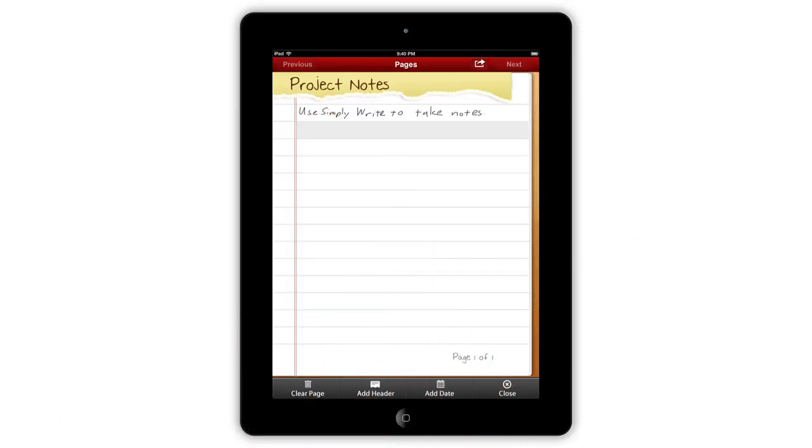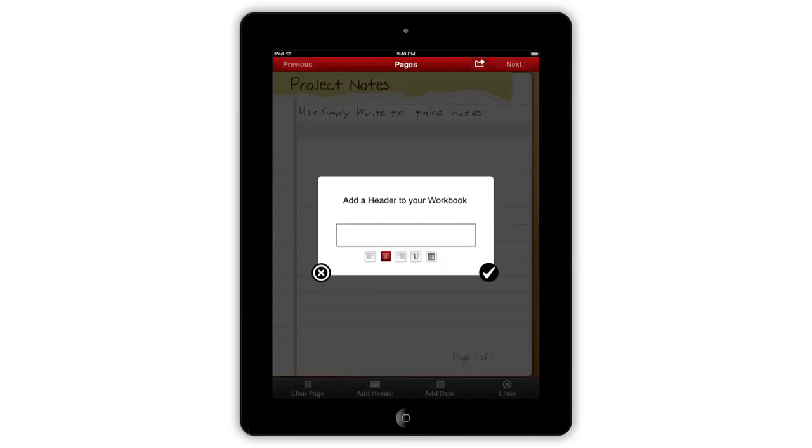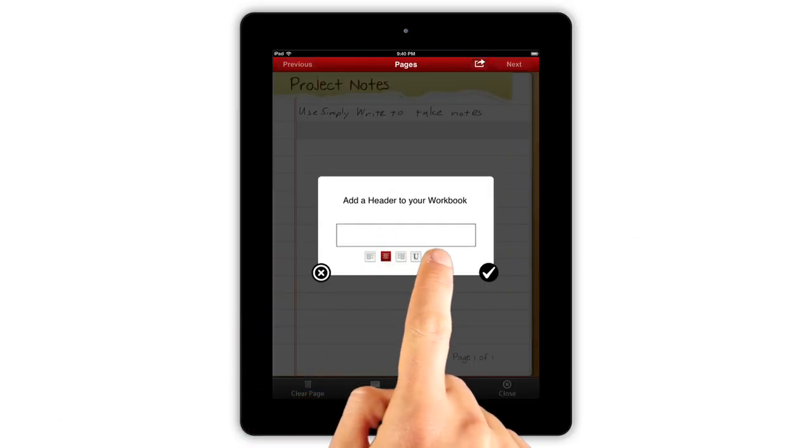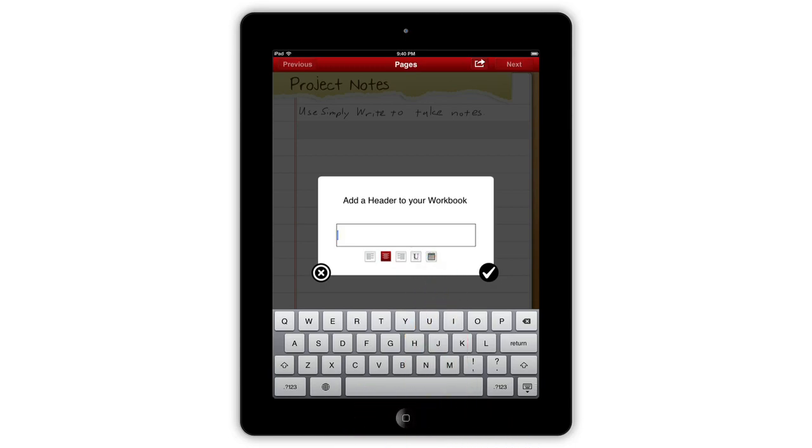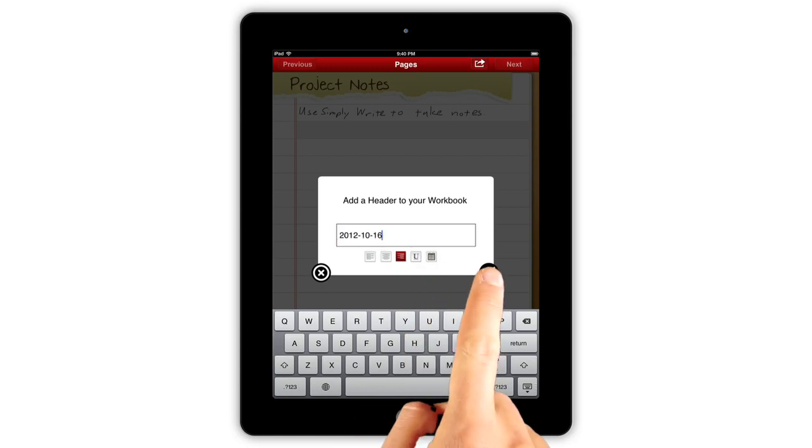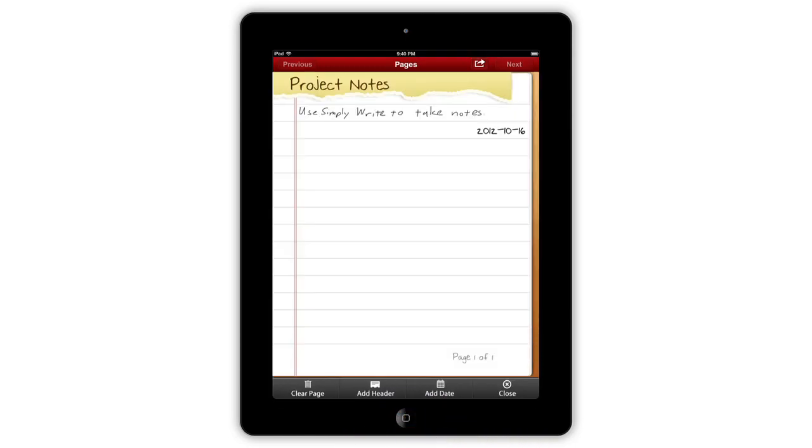Back on the full page, you can use the controls to add a typed header to a line of your notes, or insert the date on a line. You can also date a whole page with the add date button.